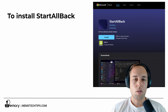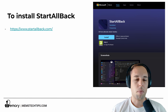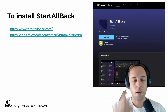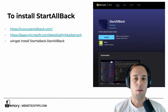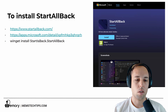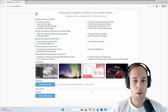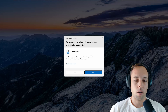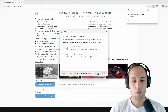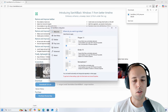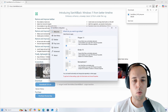To get started and install StartAllBack, there are a few methods you can use. You can get it from the official website at StartAllBack.com, you can get it from the Microsoft Store, or if you want to use the command line or PowerShell, you can install it via Winget with the command 'winget install StartIsBack.StartAllBack'. For this video, I'm just going to download it from the official website, click the download button, run the installer, and install it for everyone. Accept the user account control prompt and the installation will begin. You'll see the taskbar already changes and the StartAllBack configuration launches automatically.